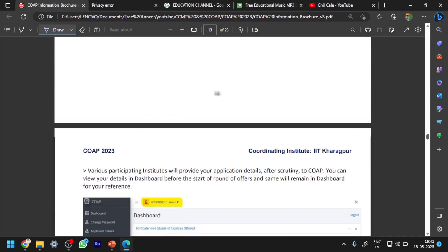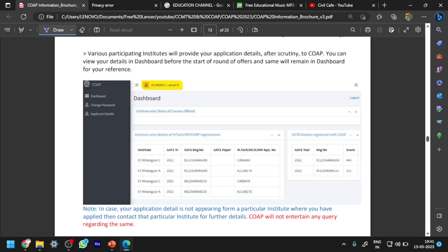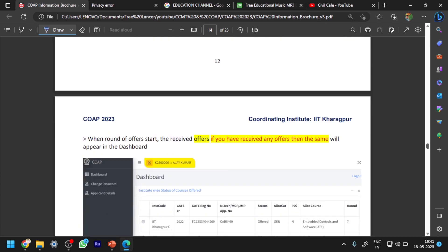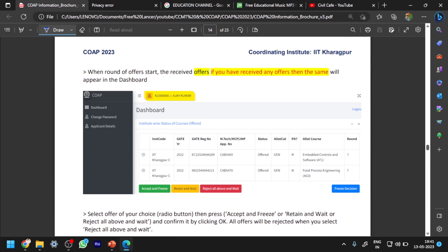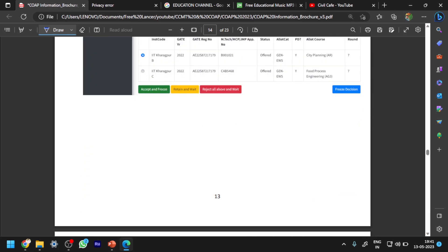I will show you these things in the COAP information brochure also. This is the information brochure. In this dashboard, whatever options you have applied will be available. After results are announced for round one, you can see the colleges in which you have been shortlisted, and you have to select one of the colleges with these three options: accept and freeze, retain and wait, or reject all and wait.